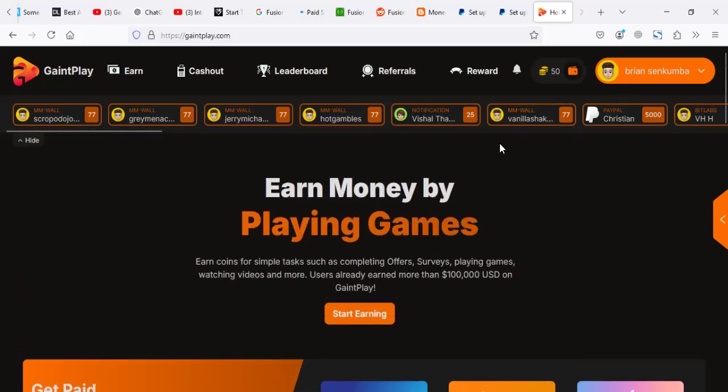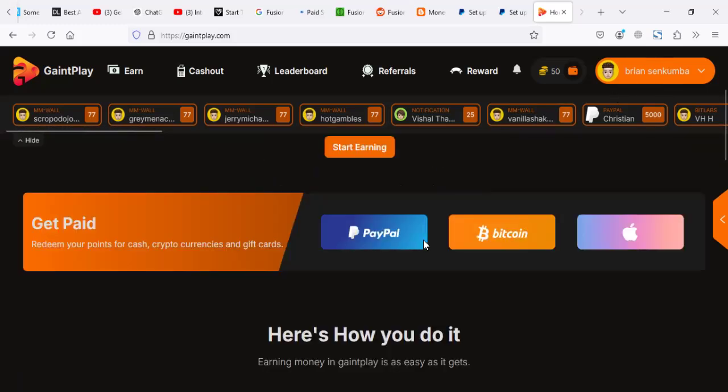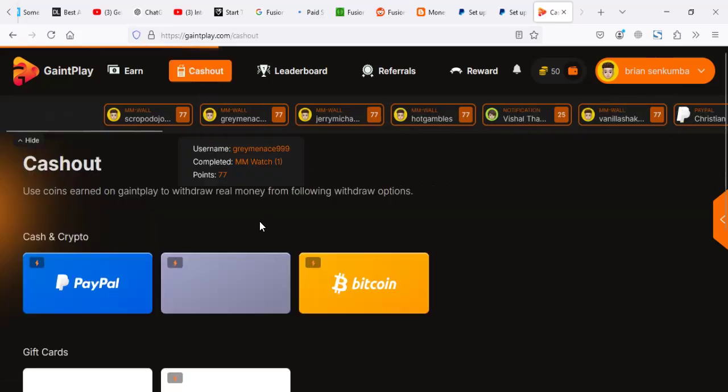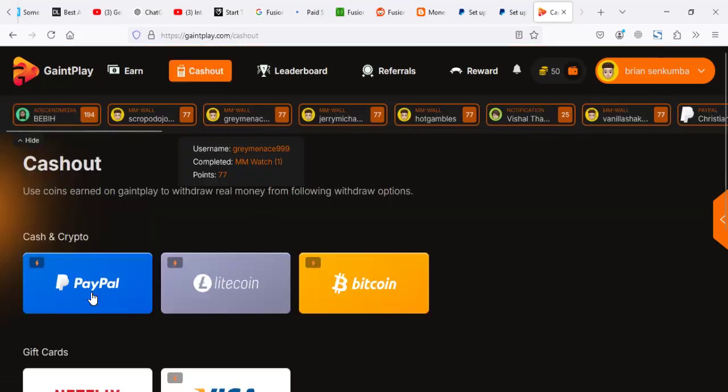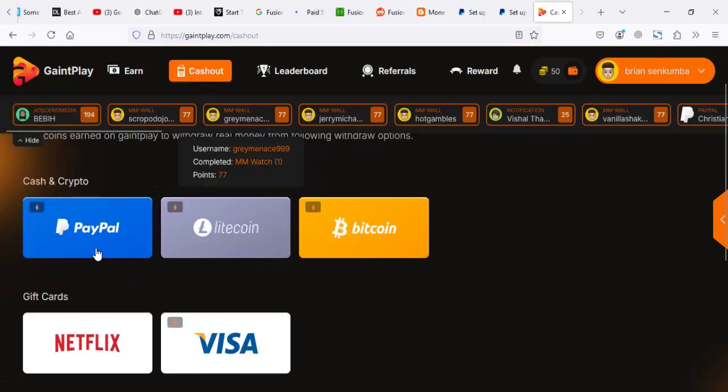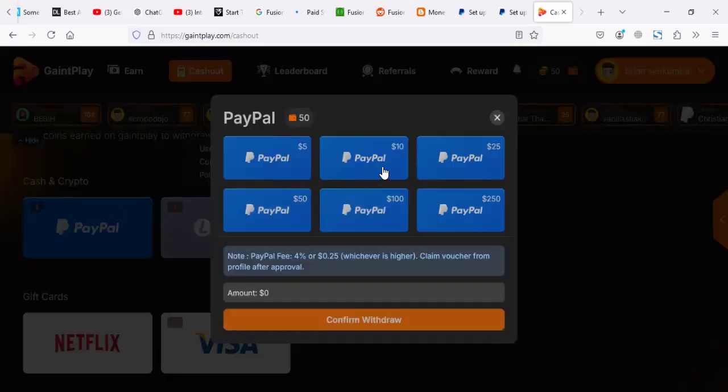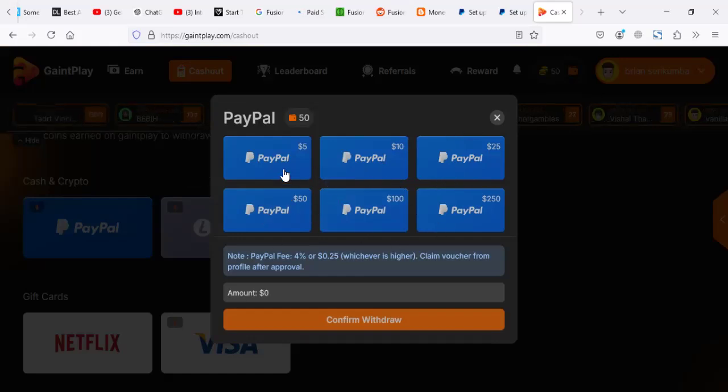Usually when you go to a platform like this, you have to go to cash out. When you go to cash out, you have to use like PayPal or you can use actually others. But for me, I usually use PayPal. So when you click on PayPal, you select the amount that you want to withdraw, maybe five or ten, whatever, $250.